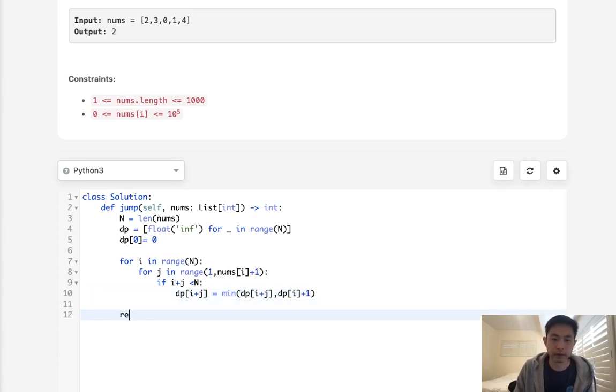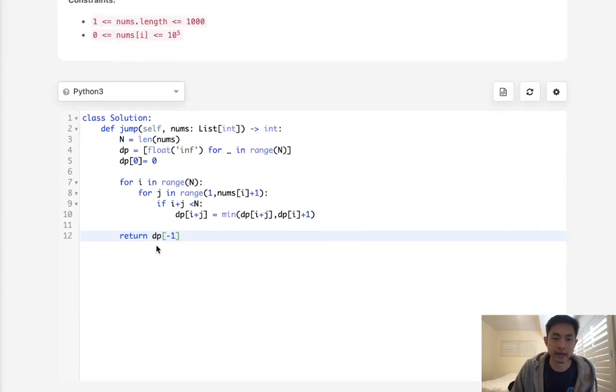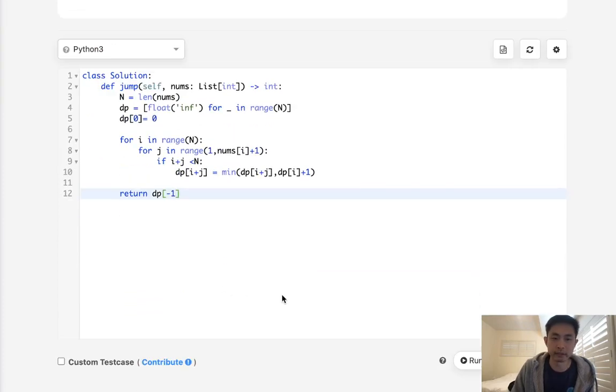Now at the very end, we just want to return whatever is at last in our DP.